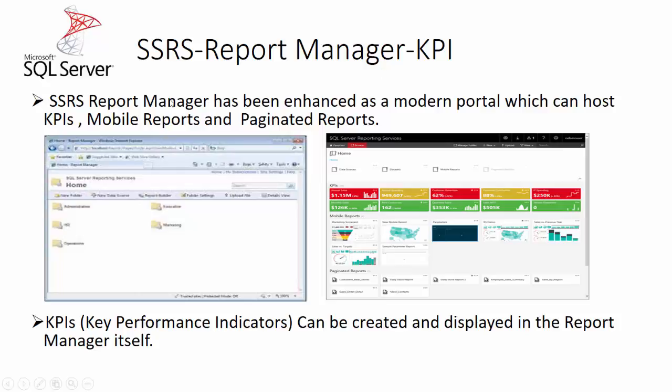You could see the screenshot of the reporting manager in the 2012 or 2014 version, and this is for the 2016 version. On the top, you could see some colorful KPIs have been created and can be displayed in this manner. KPIs you want to highlight can be seen on the front page itself. So let us take a look at how to create these KPIs in the SSRS reporting manager.